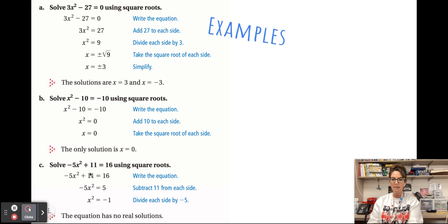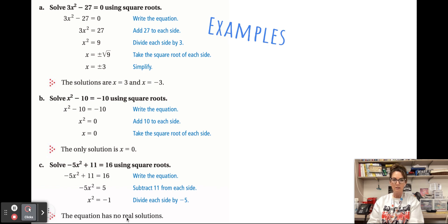And here's the no-solution example: subtracting 11 from each side then dividing by negative 5 gives x² = −1. Trying to take the square root of a negative number gives no real solutions — only imaginary — so we say no real solutions.